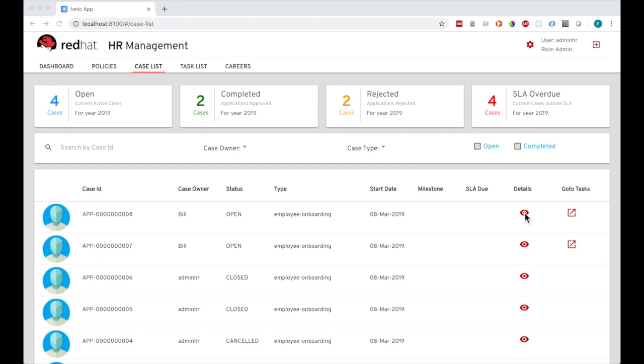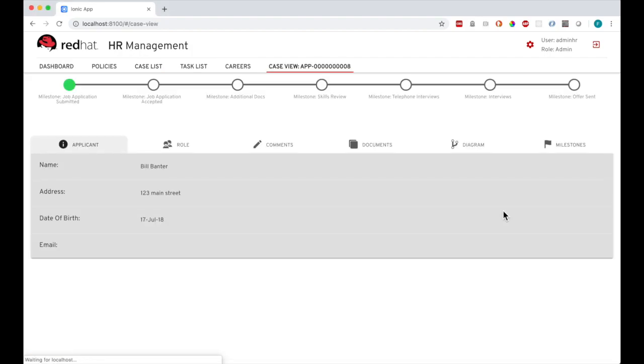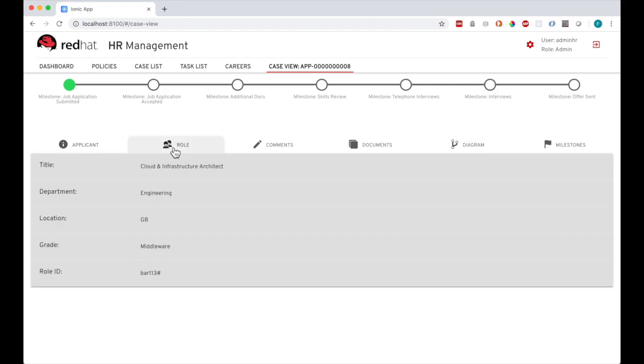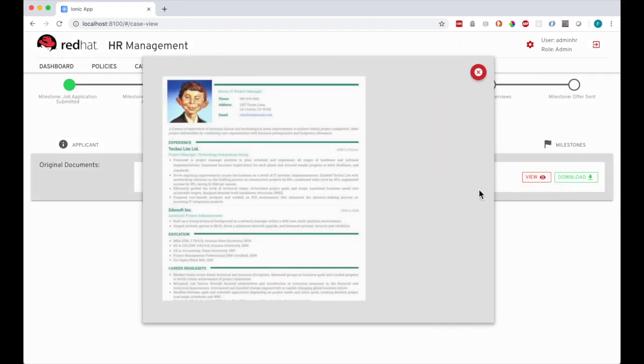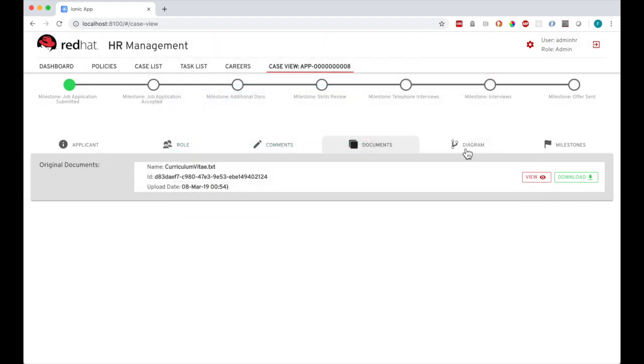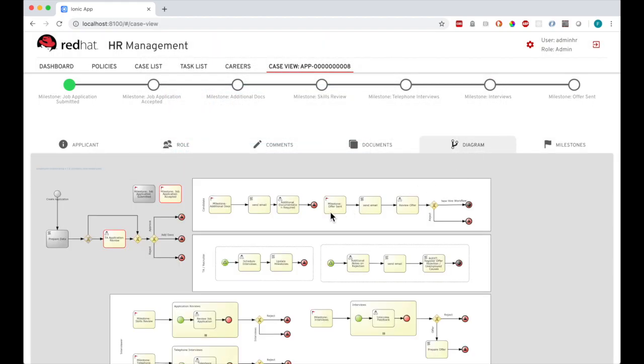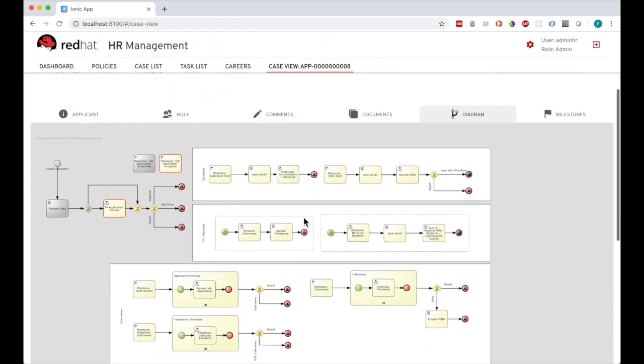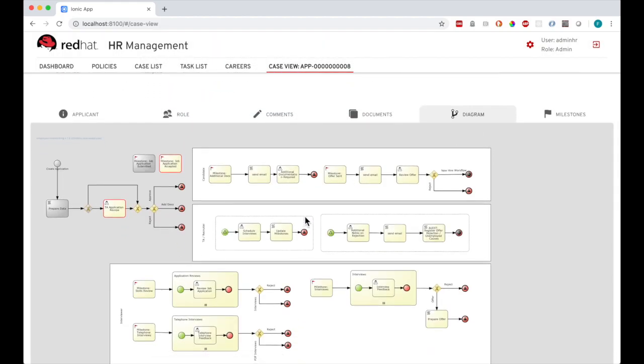As a human resources admin user, I can click into the details here to review the application. I can see the applicant details, the role they've applied for, I can review the uploaded documents here. I can also pull back the process diagram and see exactly at what point we are in the process.